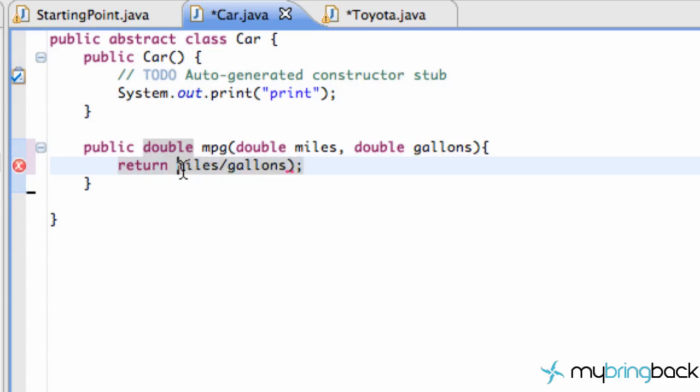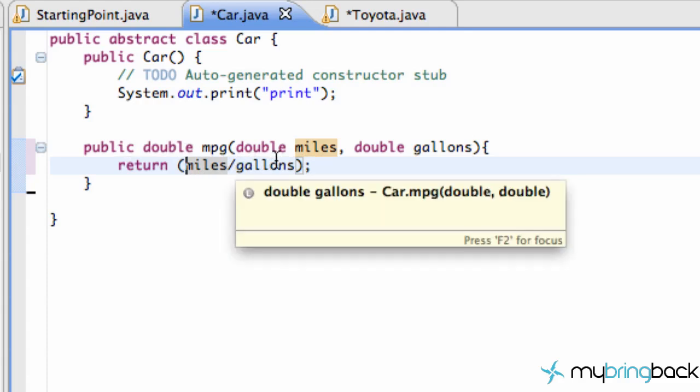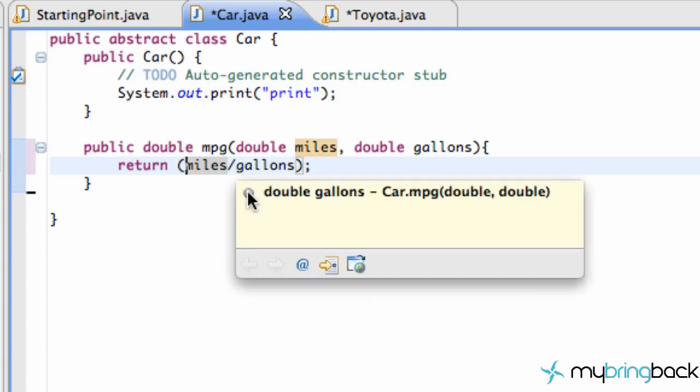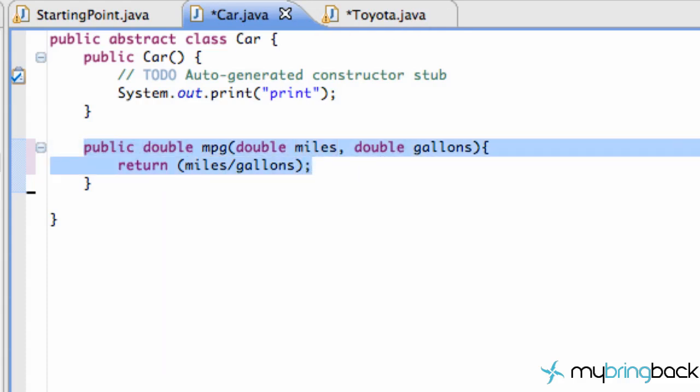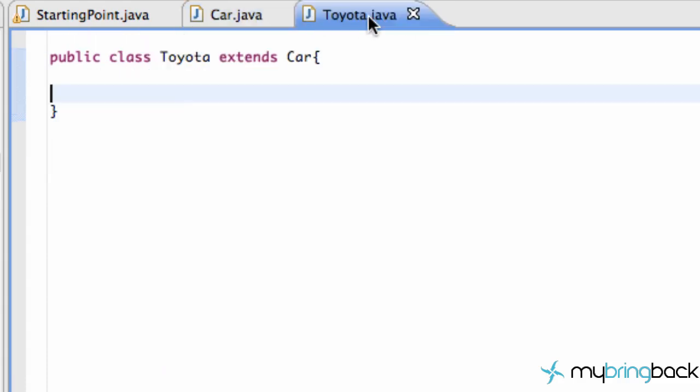So obviously this method is going to apply to all cars because they all go a certain amount of miles over a certain amount of gallons, the miles per gallon. So this method is going to be accessible to all of our cars, whether it be Toyota, Ford, whatever.